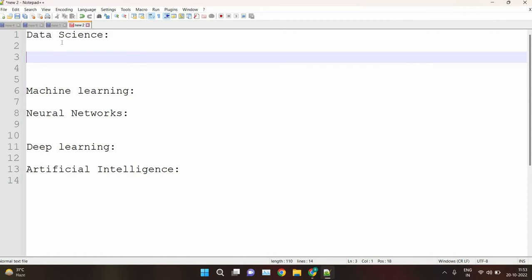First we have data science. Data science is a concept which involves lots of tools and techniques to analyze data and to extract meaningful insights. We use lots of statistical methods, scientific methods, processes, and algorithms to make this happen. The goal of data science is to help businesses improve their profit and growth by finding hidden patterns from raw data.